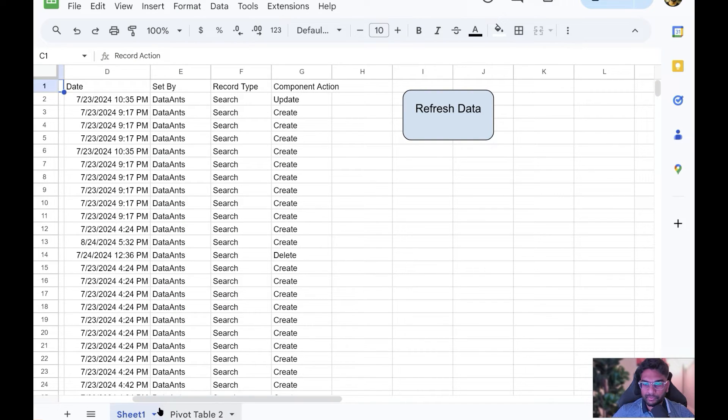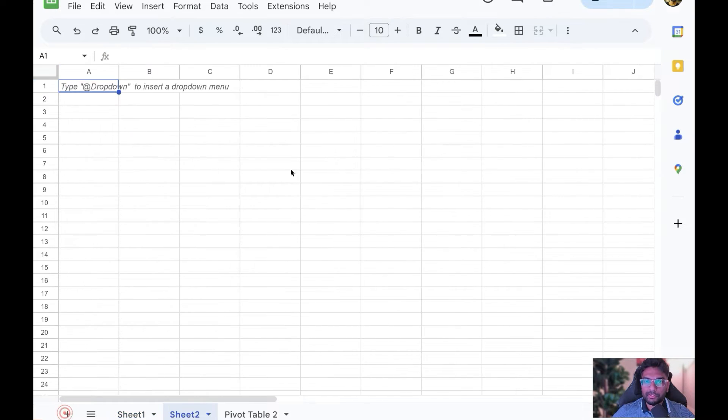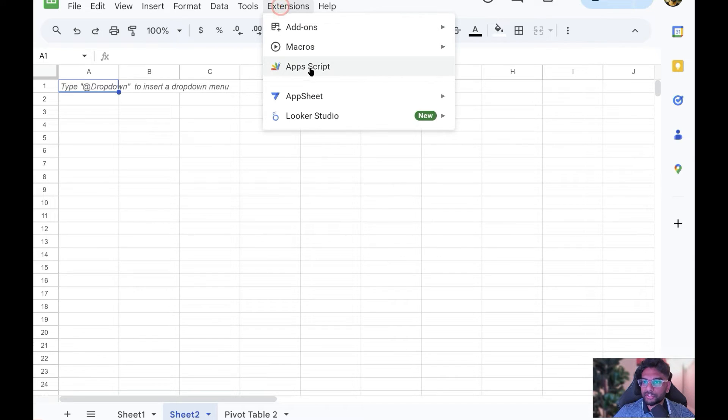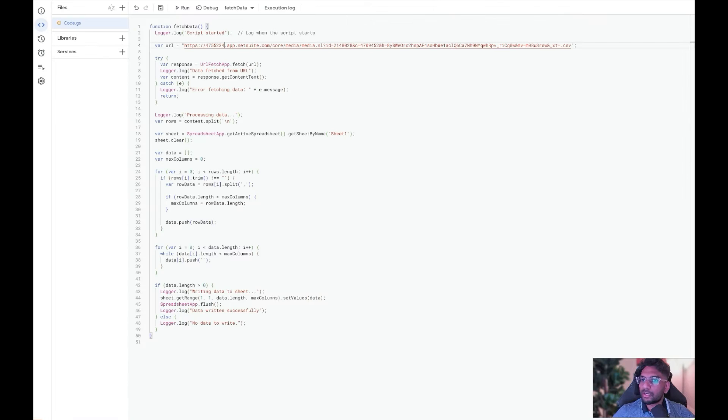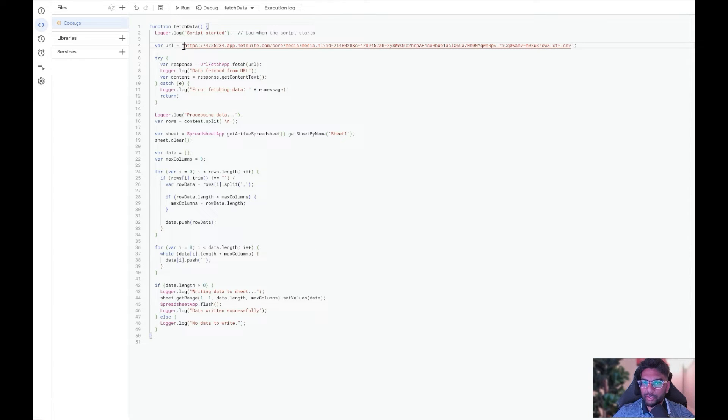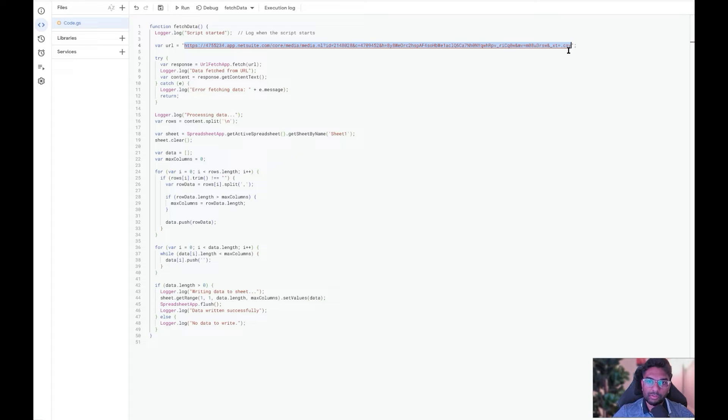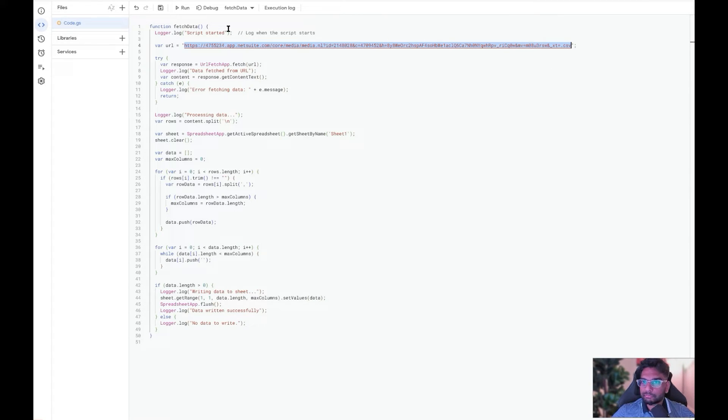The idea is, let me create a new sheet. Under Extensions, go to App Scripts. All you need to do is paste your URL here - the one which we generated from the Save Search Connect tool. Just paste it here and that's it.